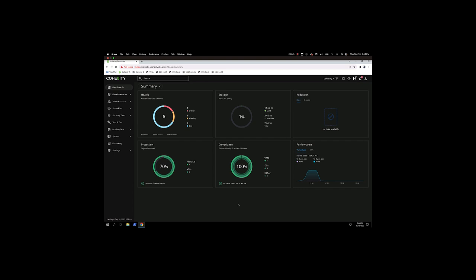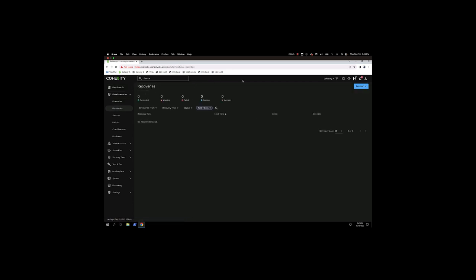I'm going to quickly show you how to do a virtual machine recovery using the Cohesity software. From the main dashboard, click on Data Protection and then Recoveries.